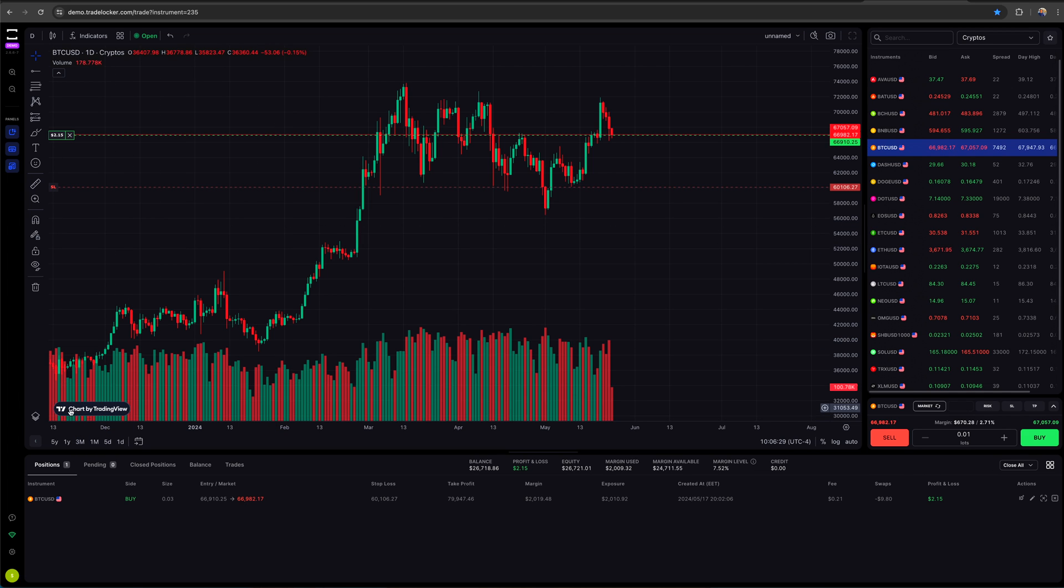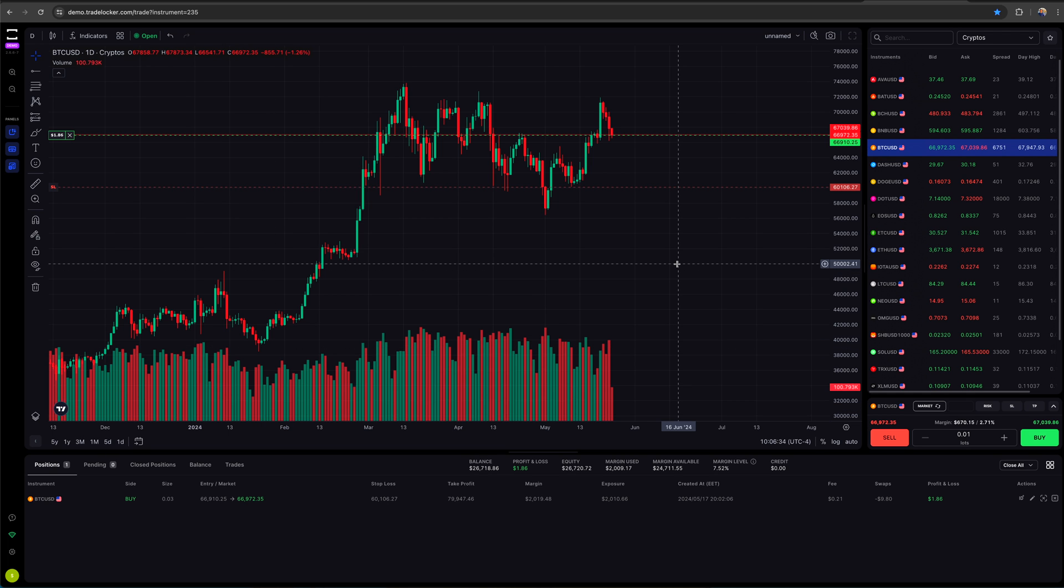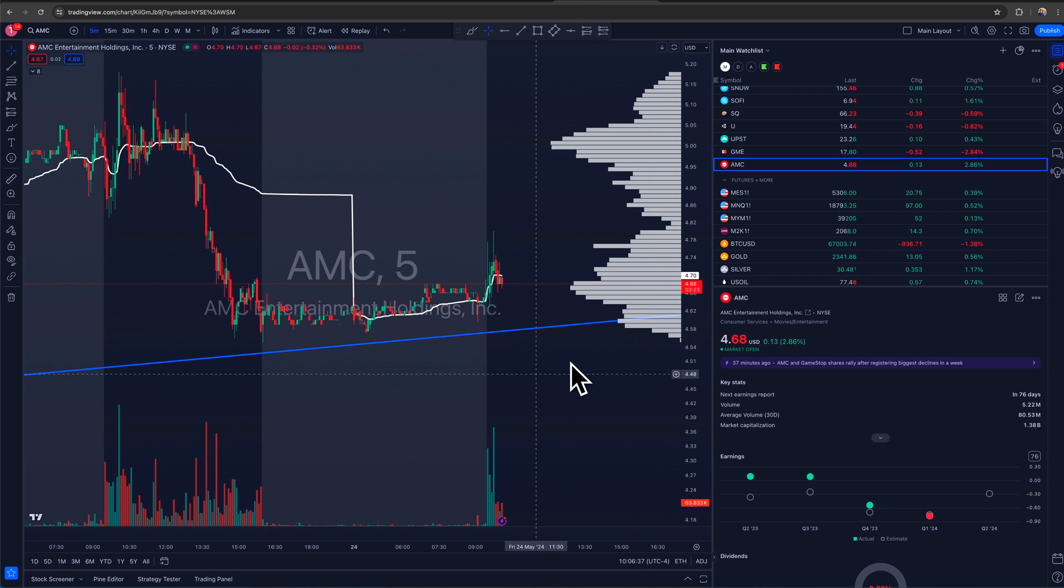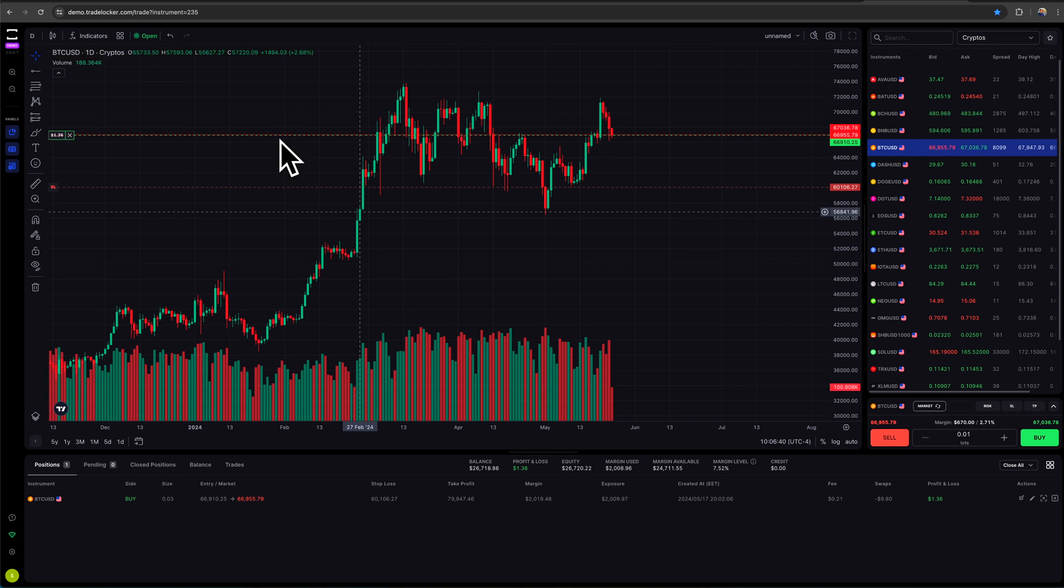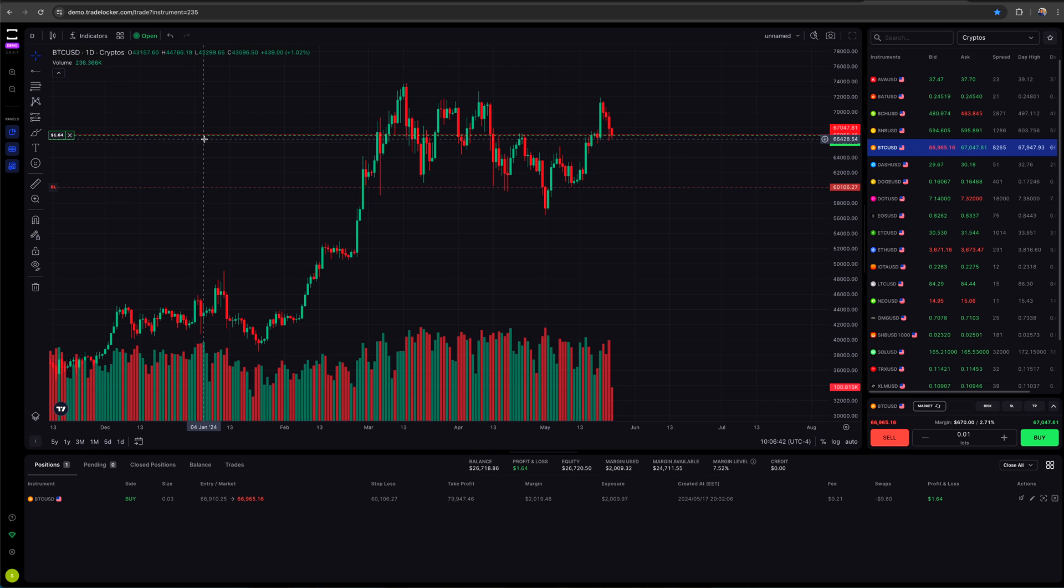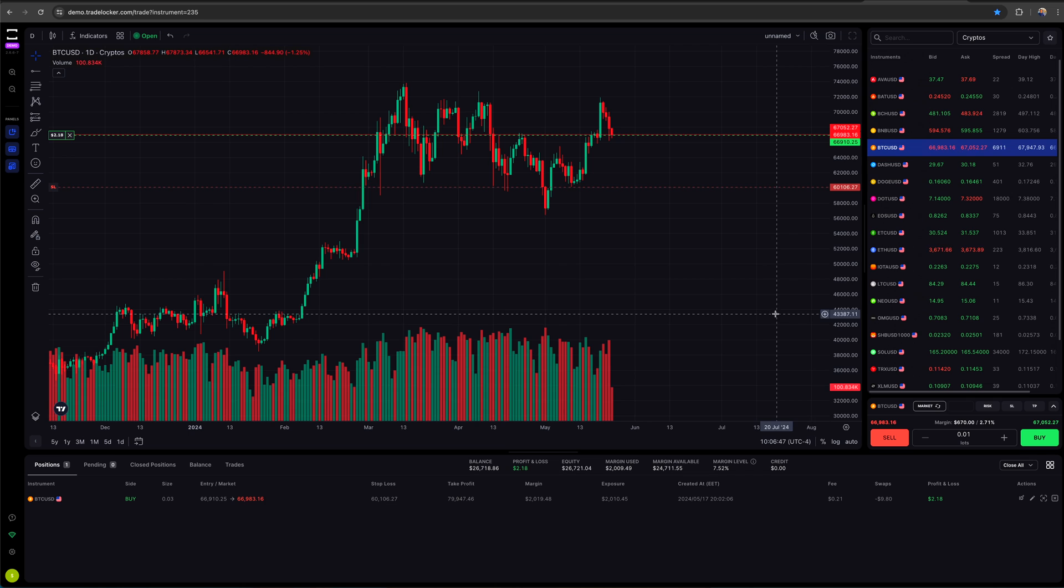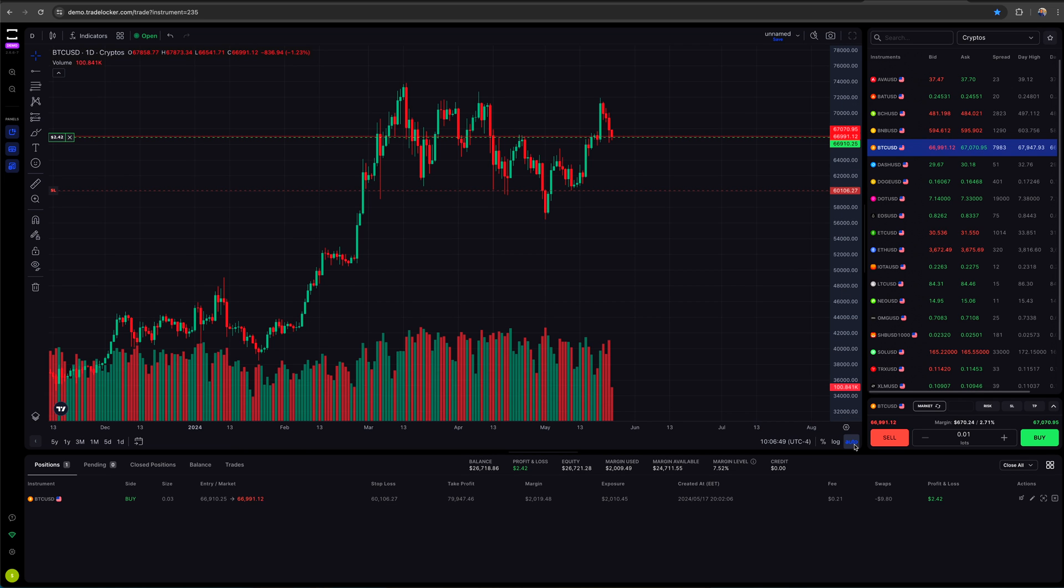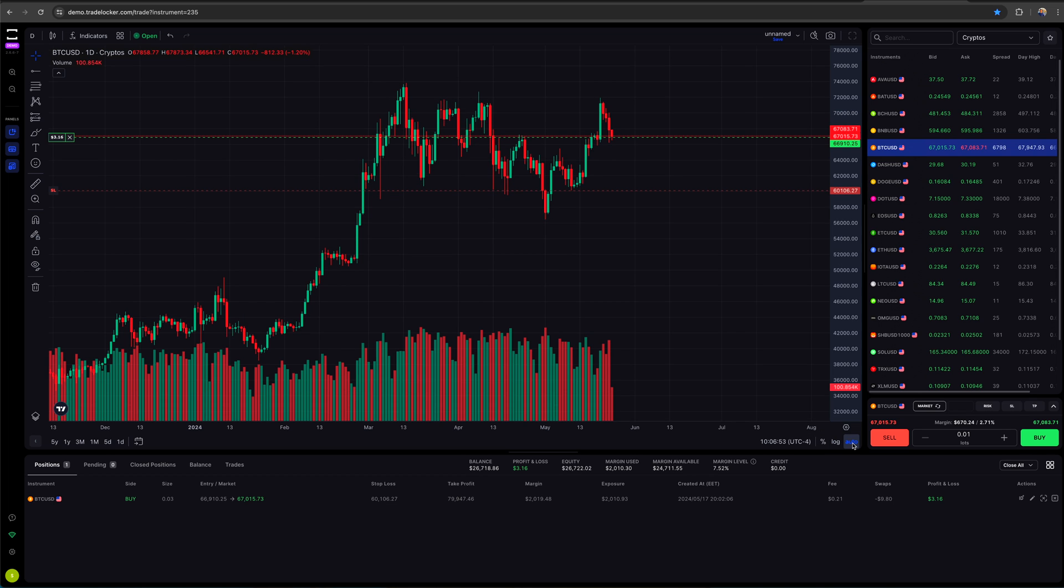So the charts here guys are by TradingView. You can see in the bottom left corner. Great. Awesome. If you know me, I love TradingView. I use TradingView all the time and I'm happy to have these charts look very similar. I can customize things, I can take screenshots. Things are almost the exact same.